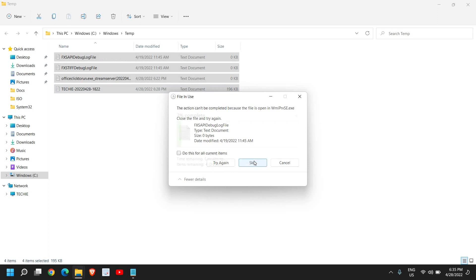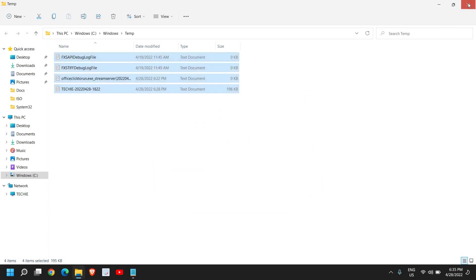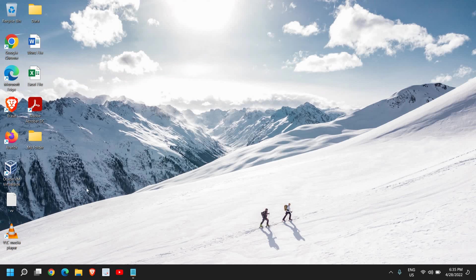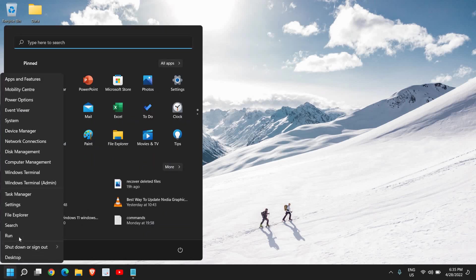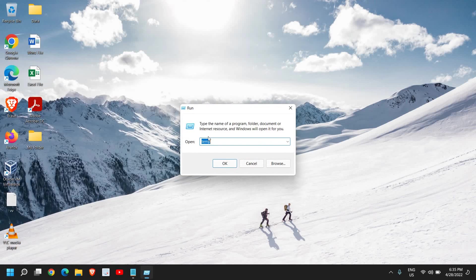Some of the files may not get deleted, so that is absolutely fine. You can skip that. Once this is done, right-click on the Start icon again and then click on Run.